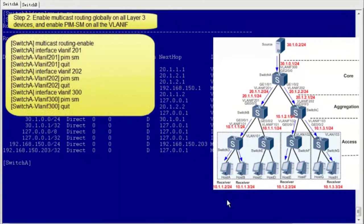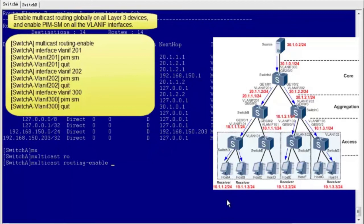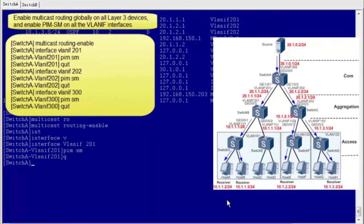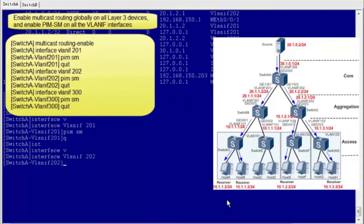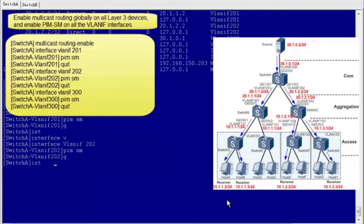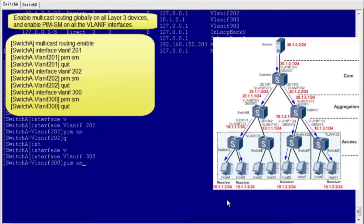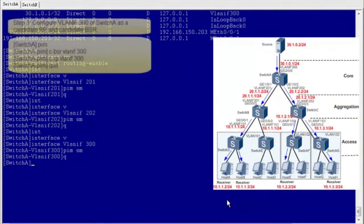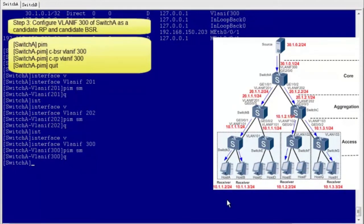Step 2: enable multicast routing globally on all Layer 3 devices and enable PIM-SM on all VLAN-IF interfaces. I will demonstrate the configuration on Switch A. Step 3: configure VLAN-IF-300 from Switch A as a candidate rendezvous point and candidate BSR.